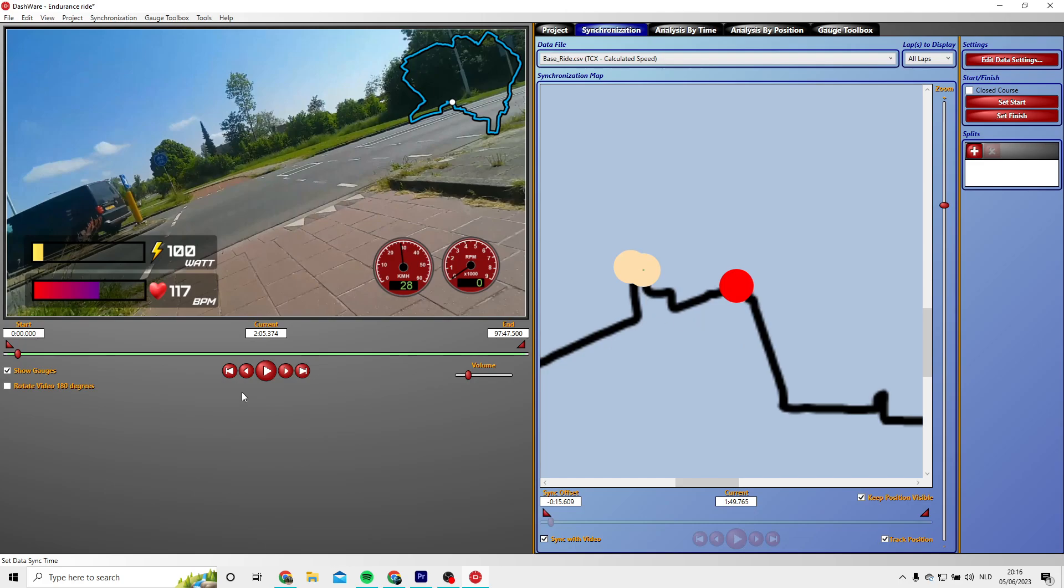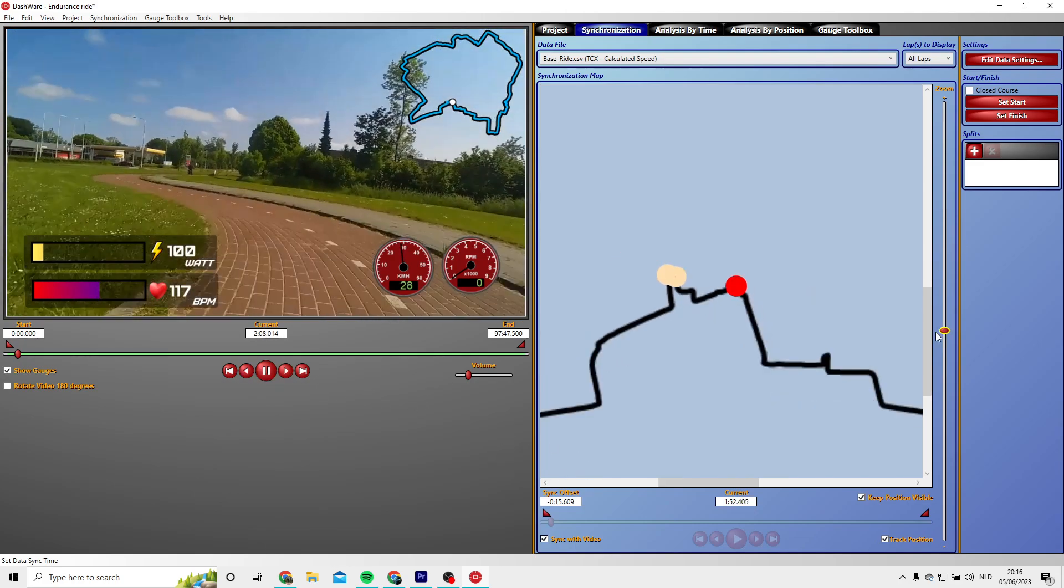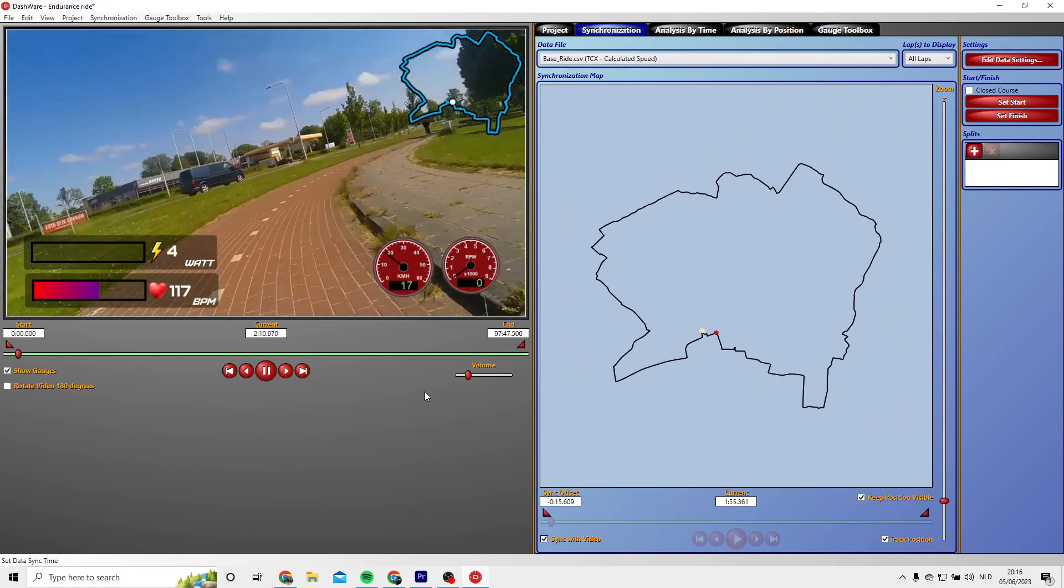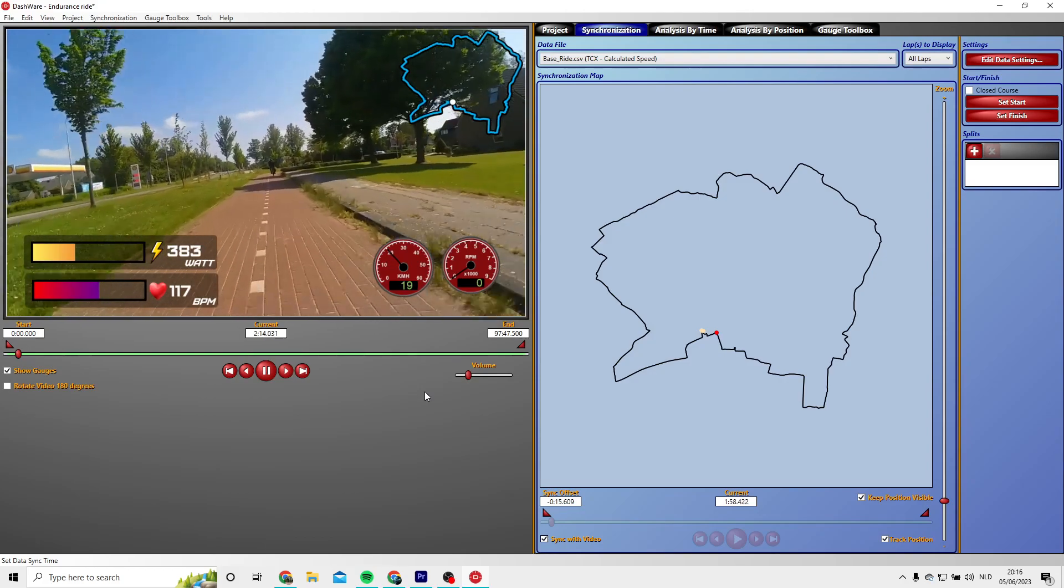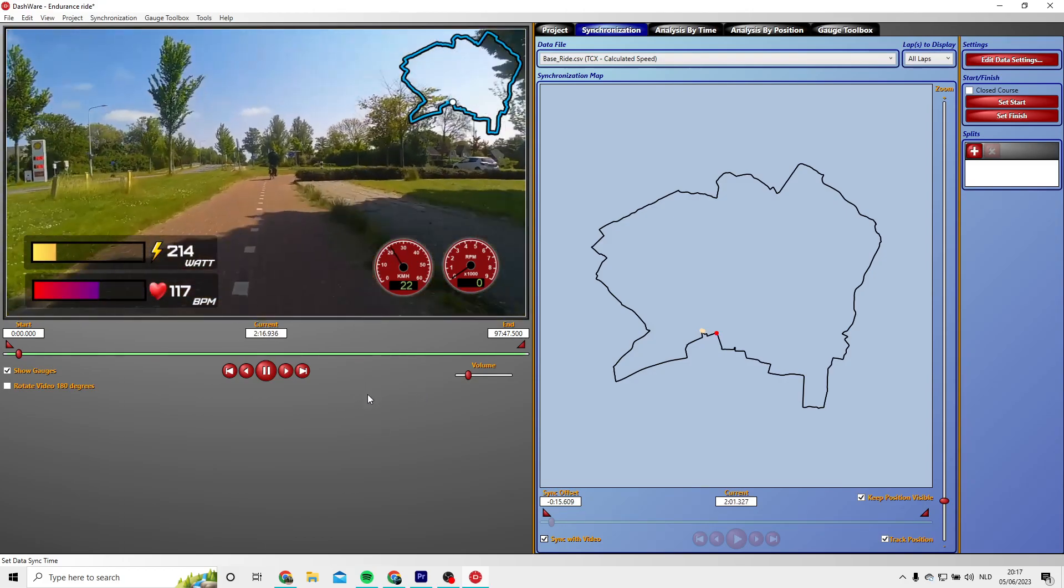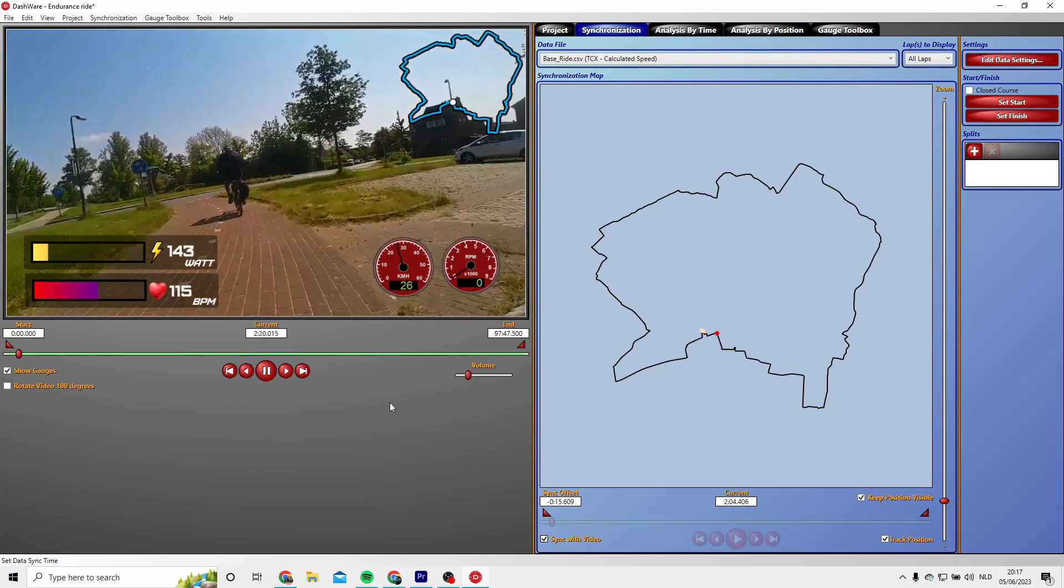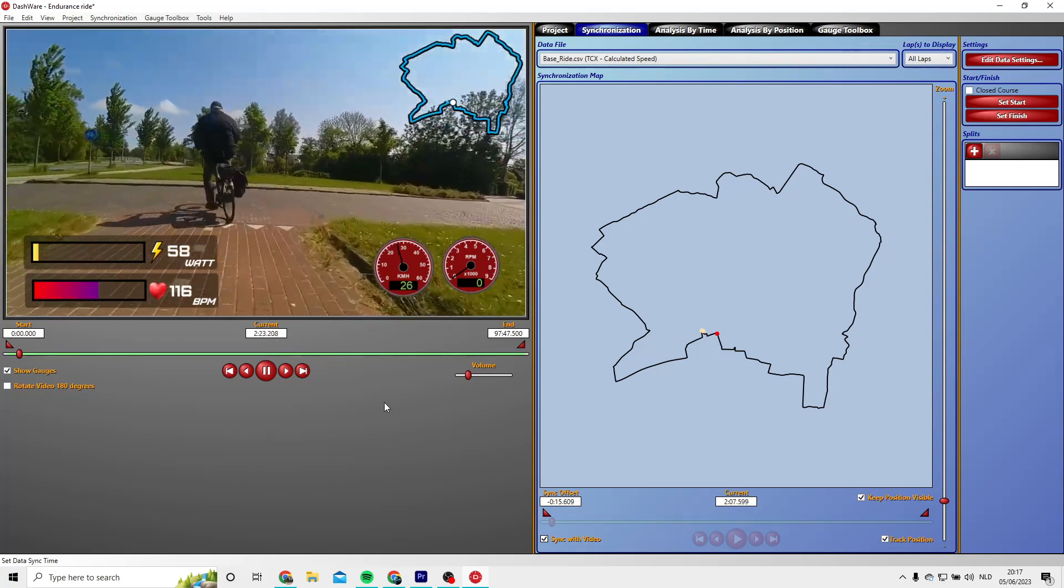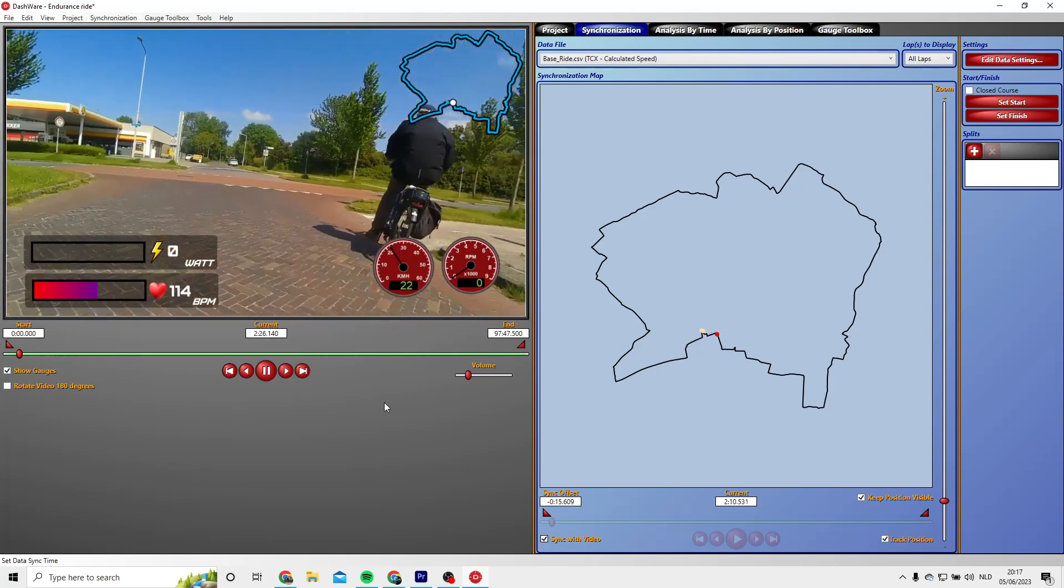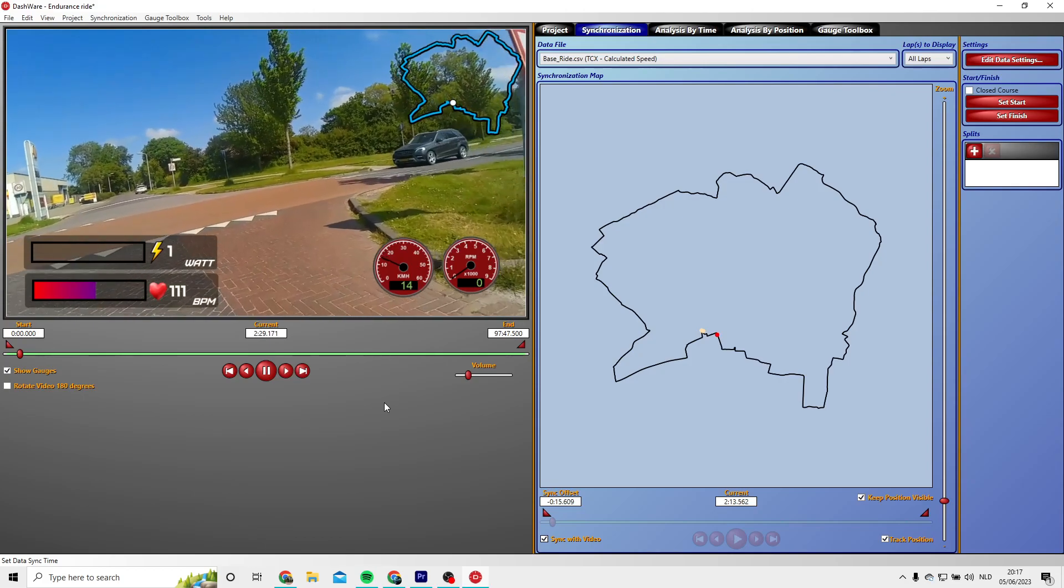And click on sync with video, and now your video and your data has the synchronization. It may not be perfect, but you can change this slider slightly, check with the video so your data is showing up at the right moment.